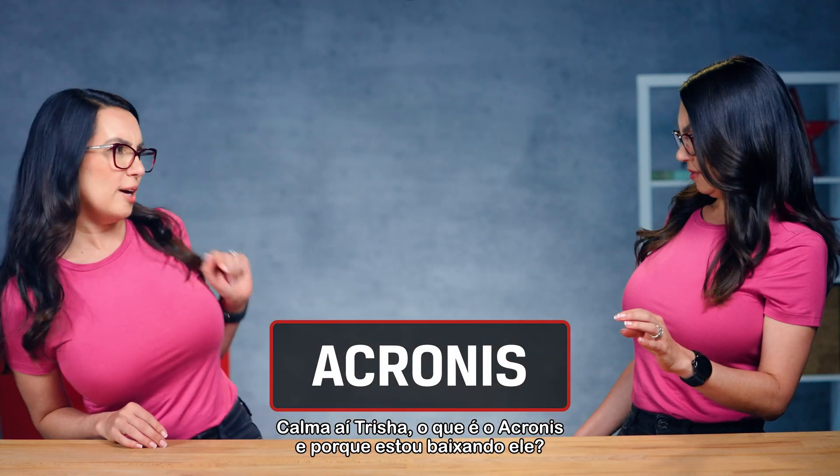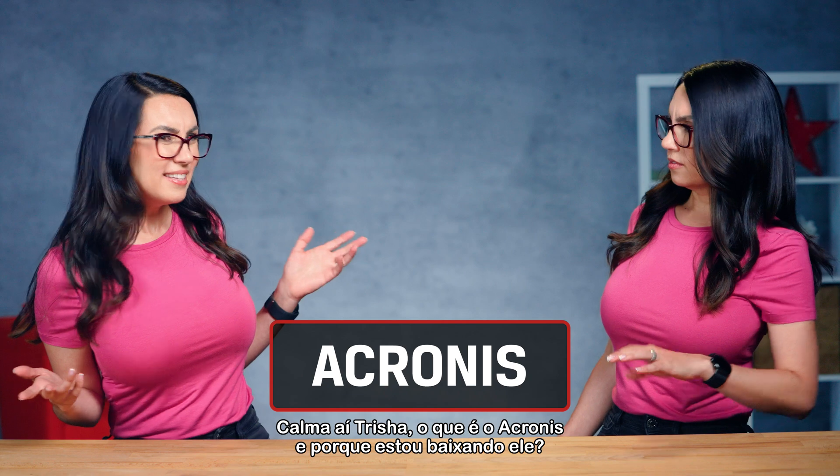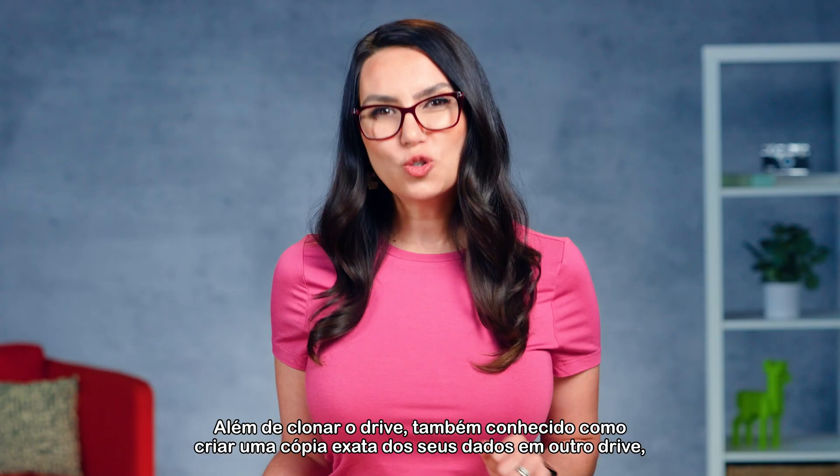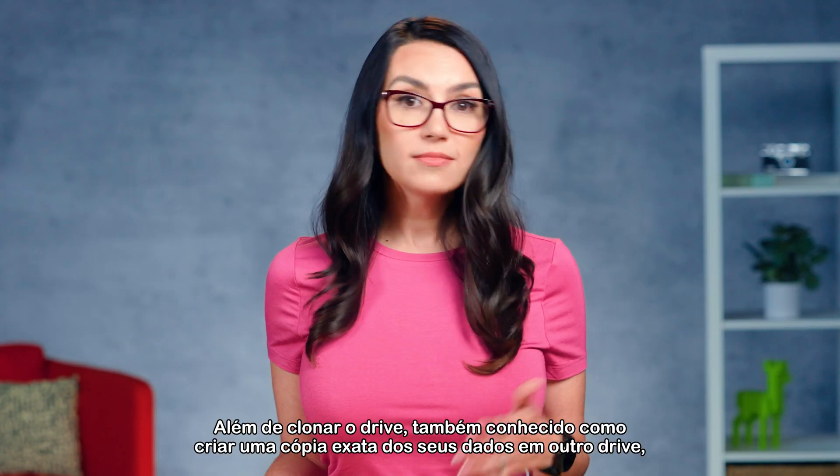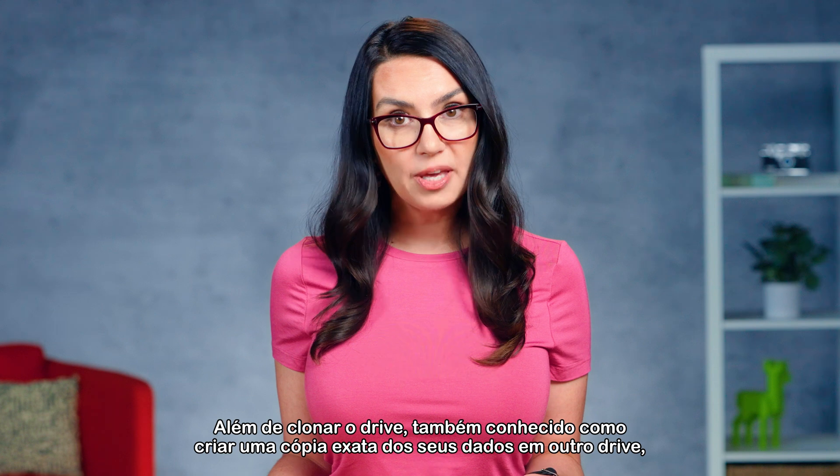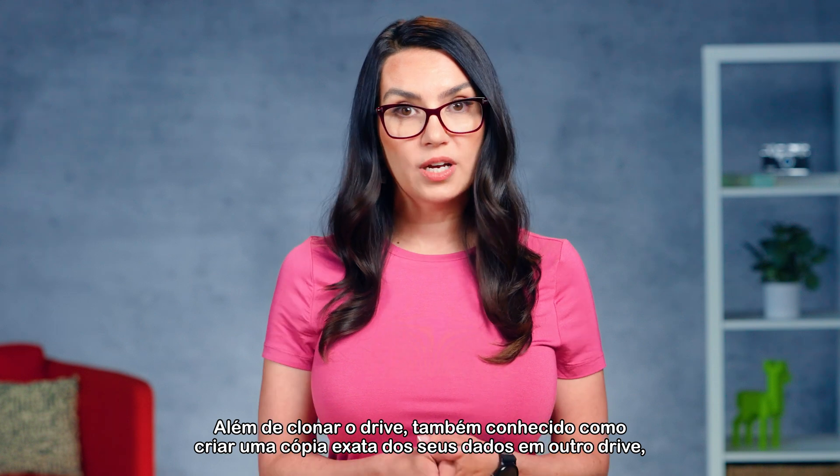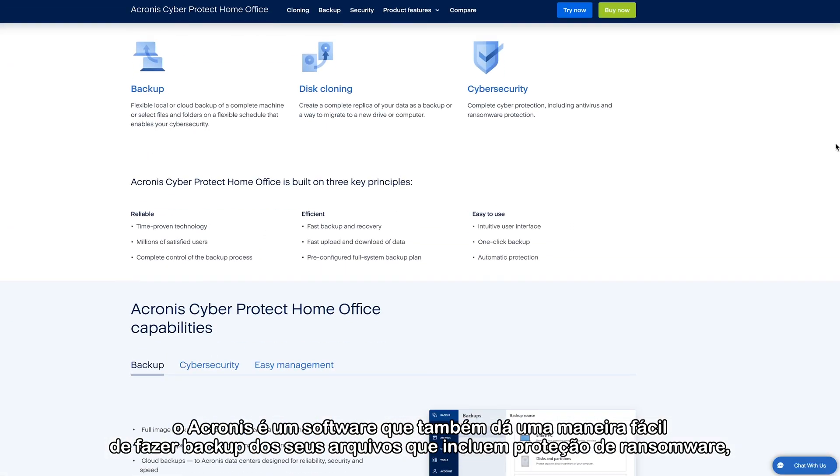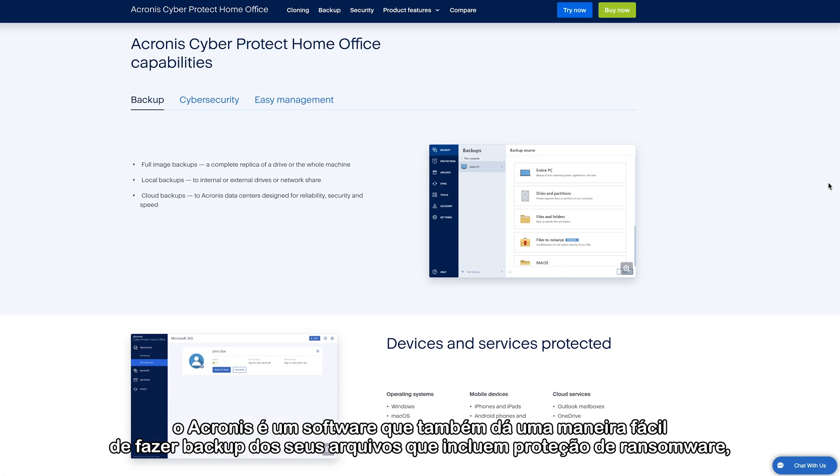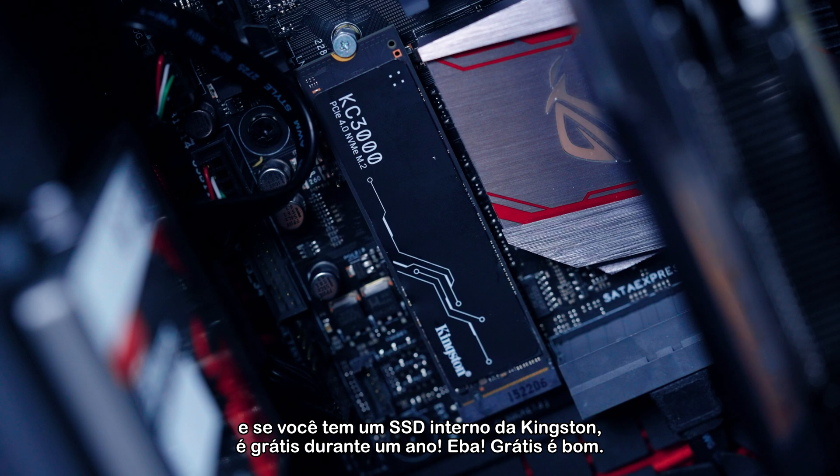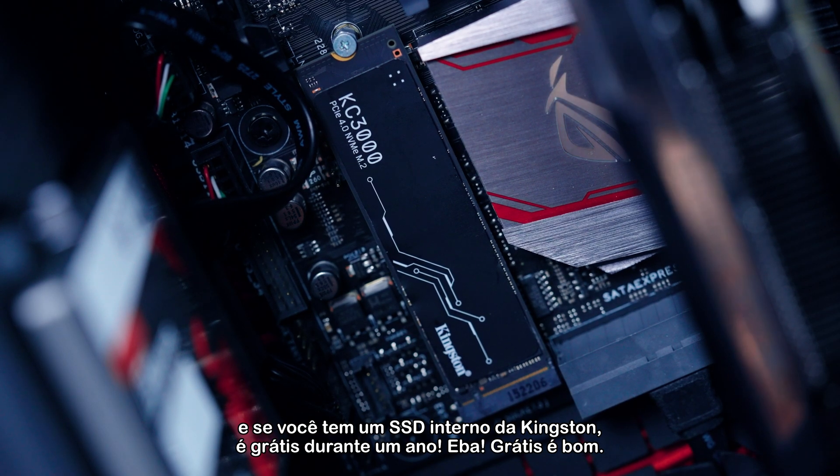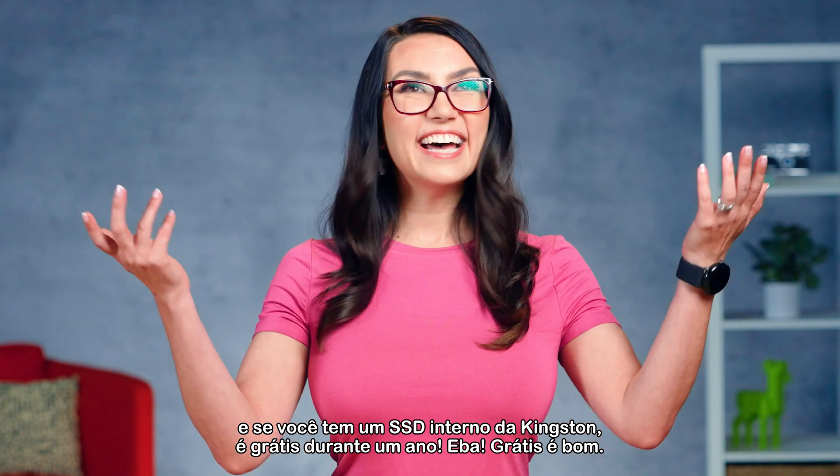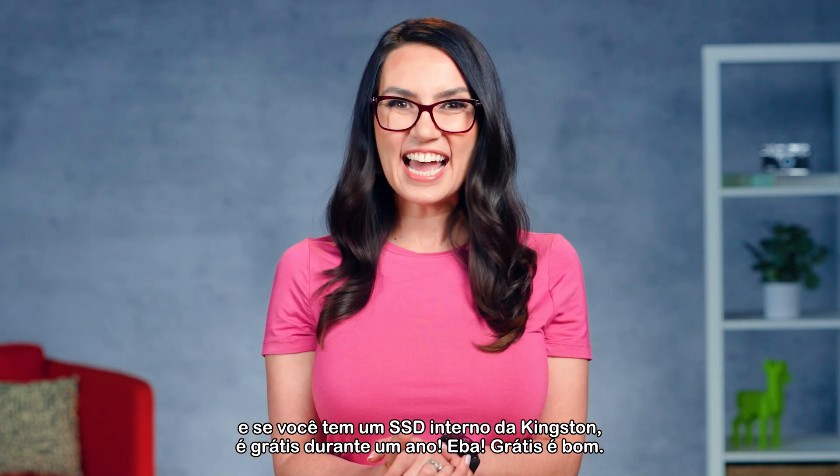Hold up Trisha, what is Acronis and why am I downloading it? In addition to drive cloning, aka creating an exact copy of your data onto another drive, Acronis is a software that also gives you an easy way to backup your files that includes ransomware protection and, if you have an internal Kingston SSD, it's free for a year. Huzzah! Free is nice!